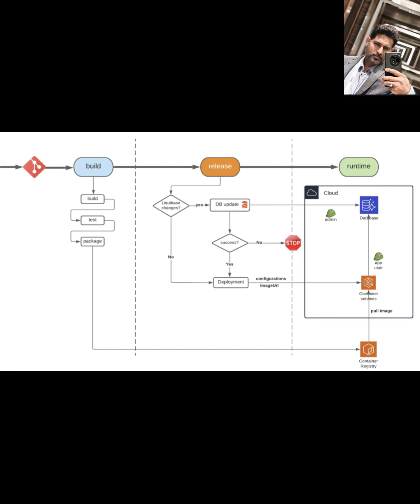A crucial part of this pipeline, as shown in the diagram, is the approval gates. After deploying to the test environment, CodePipeline pauses, requiring a manual approval before proceeding to staging. And again, approval is needed before deploying to production. This ensures you have control and review steps in your database release process.